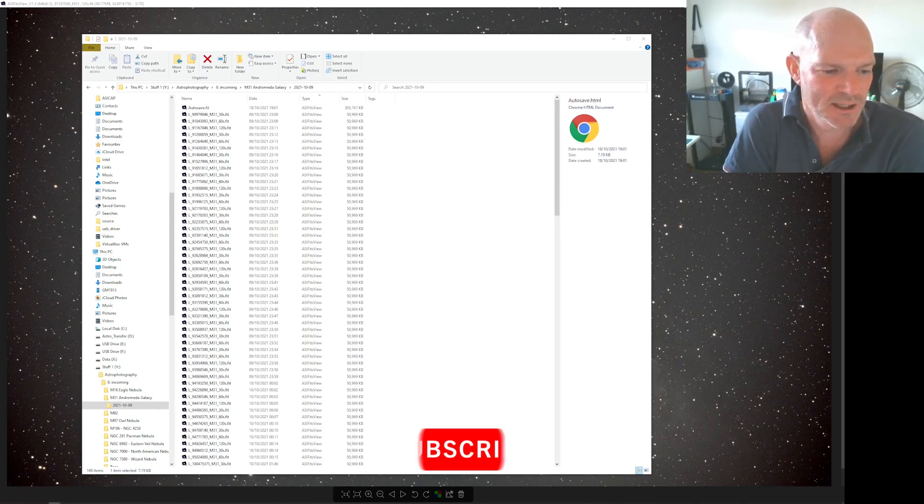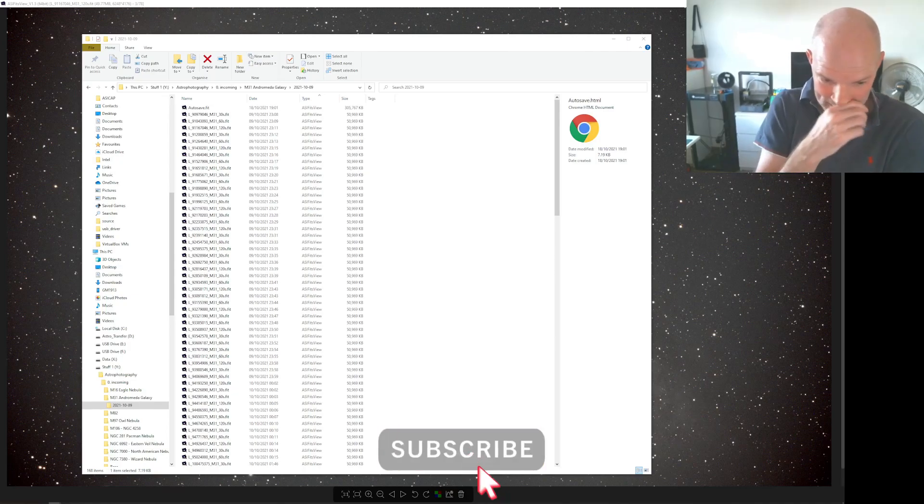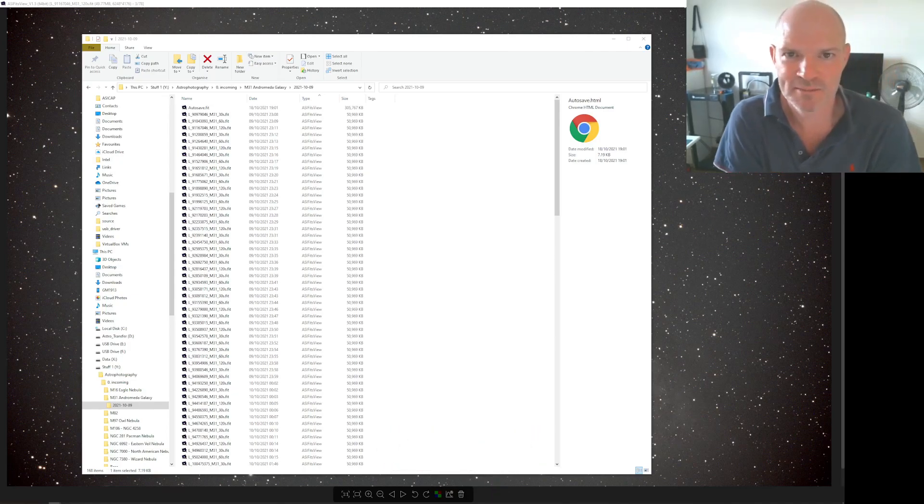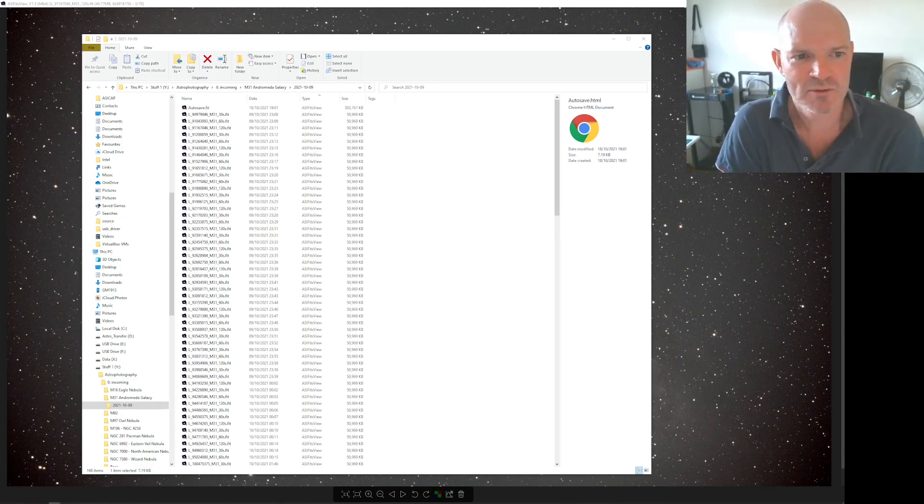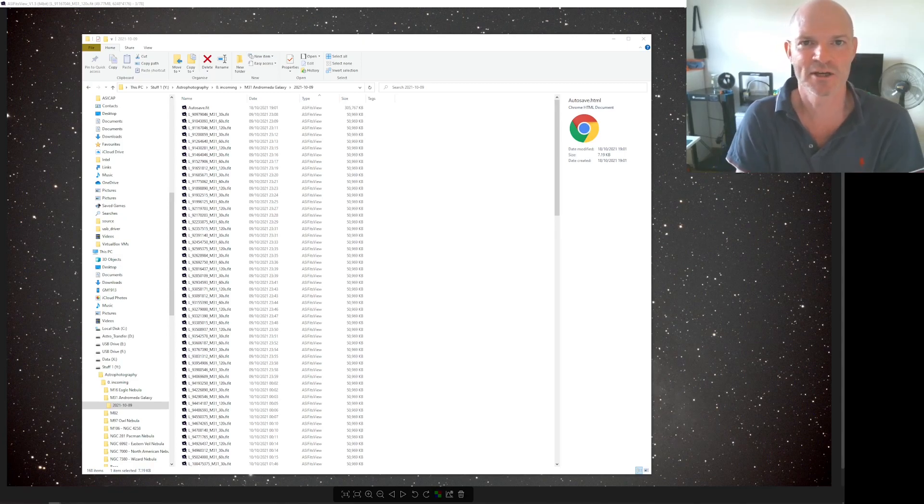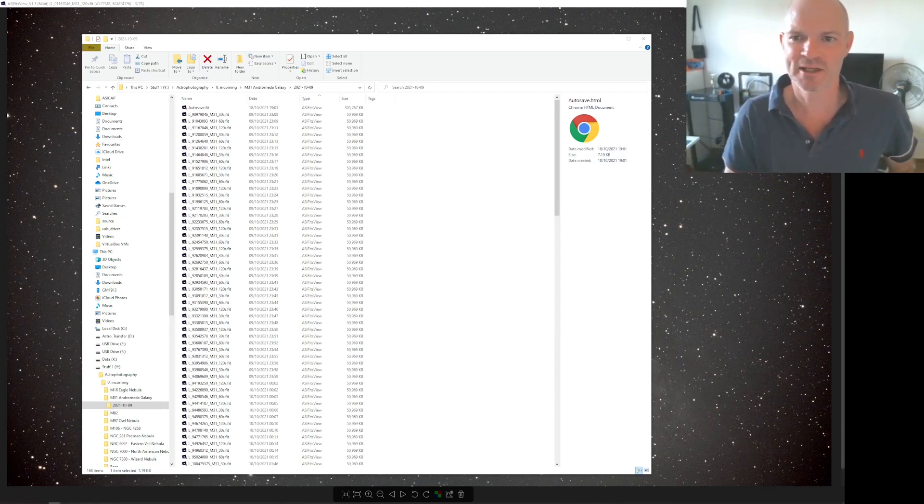I also did another couple of impromptu live streams on the moon when it was up the other night and a couple of live stacking events just to see how things were going with the software as I've also tried to fix or improve the Wi-Fi between the dome and the house.